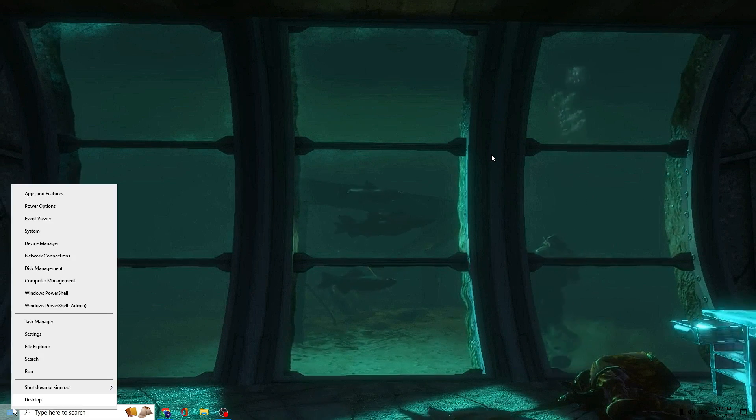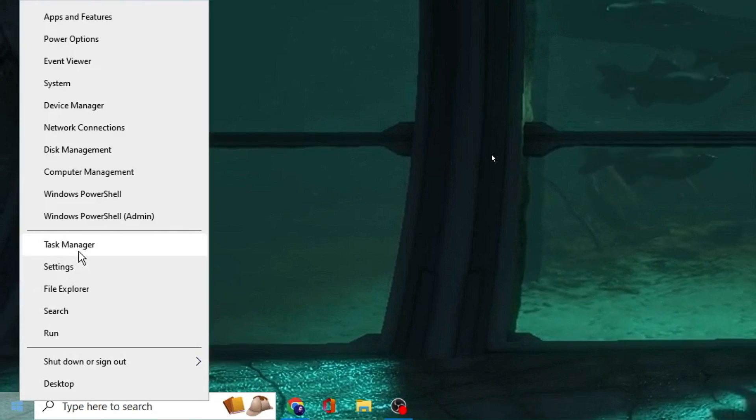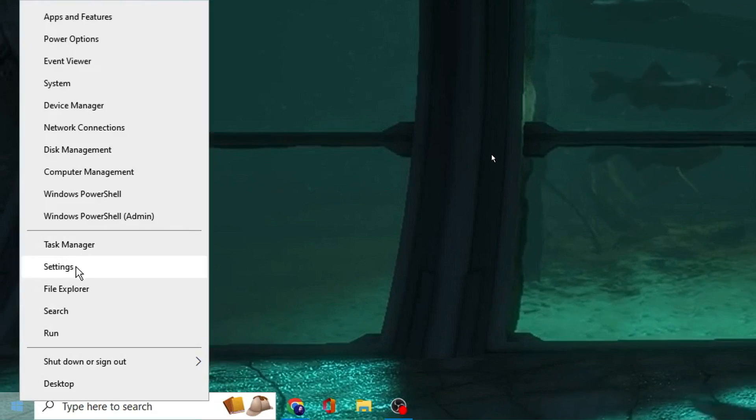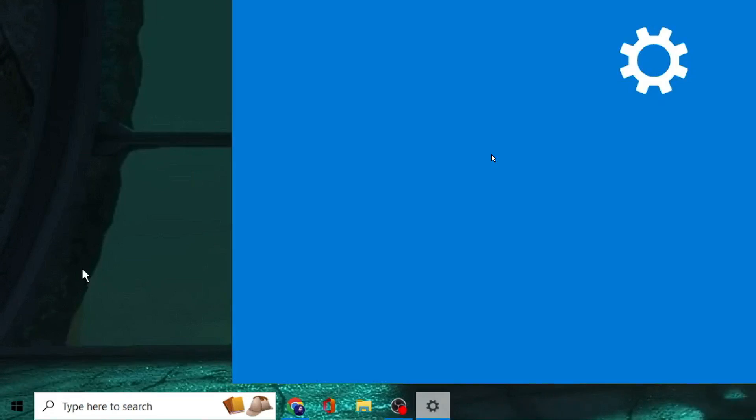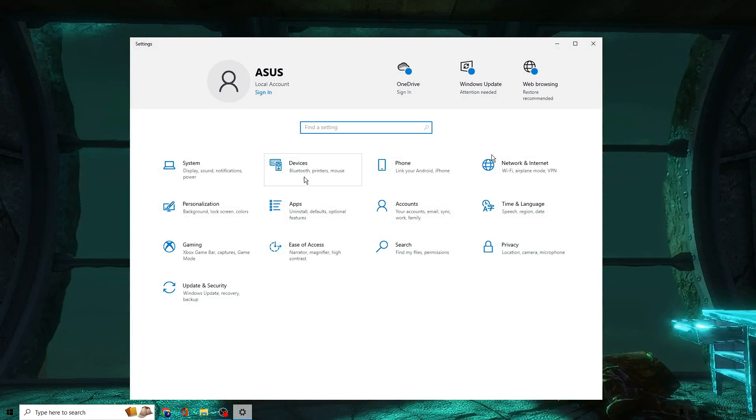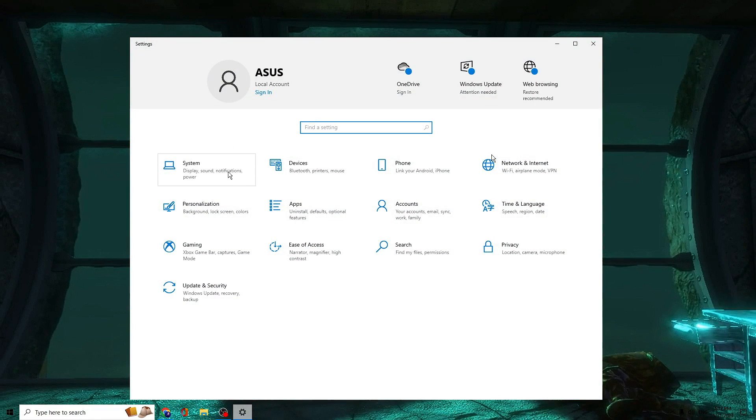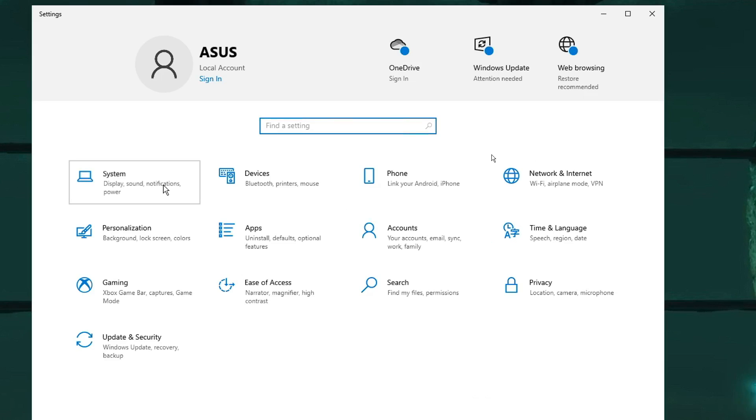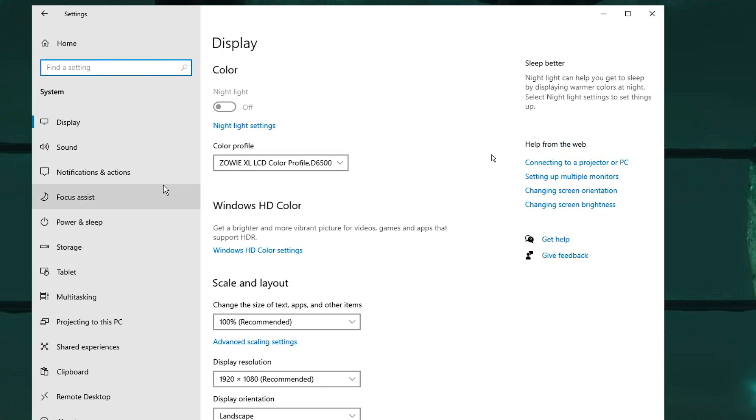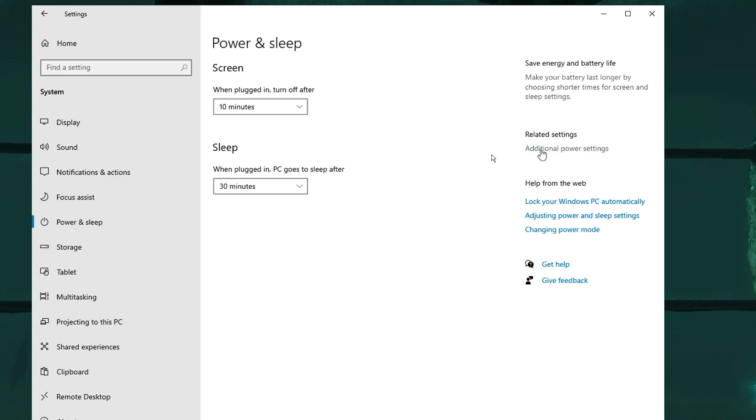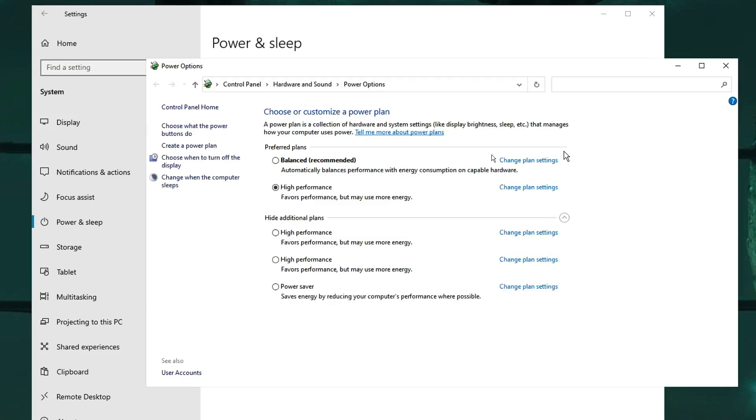Then click on Settings from the suggestions. From the options here, you have to go and click on System, then look for Power and Sleep, then click Additional Power Settings.